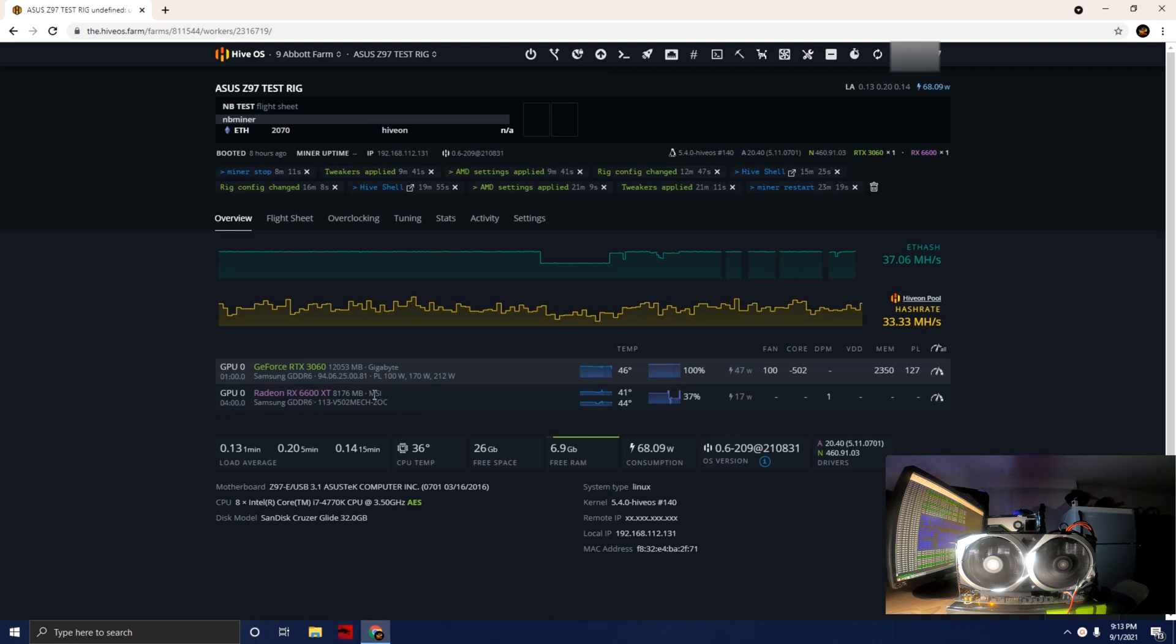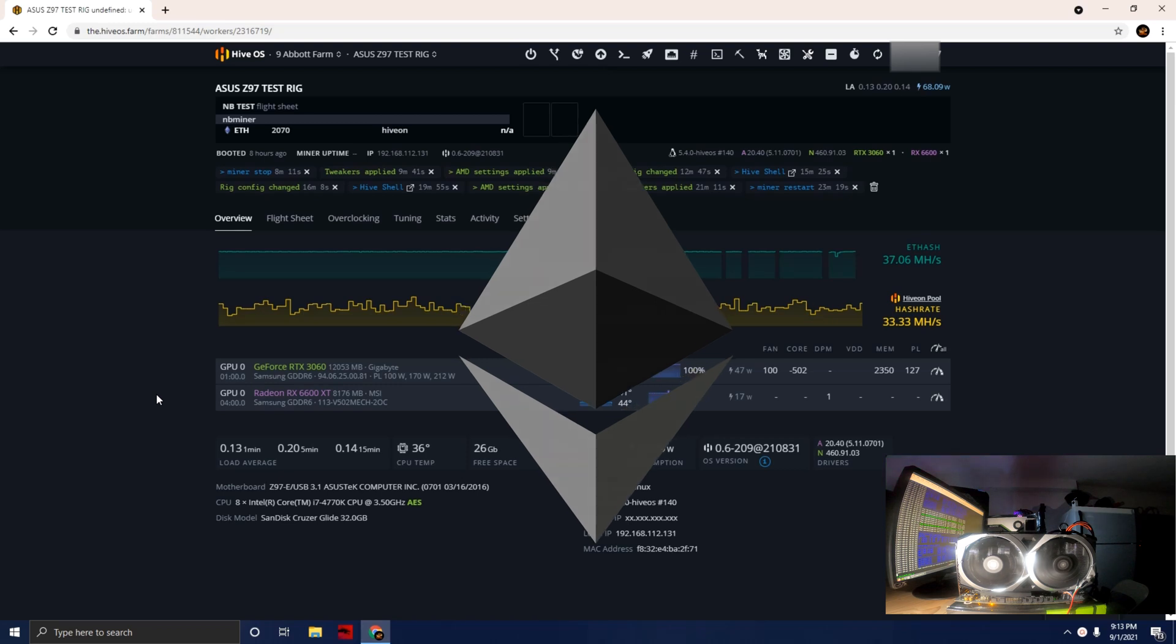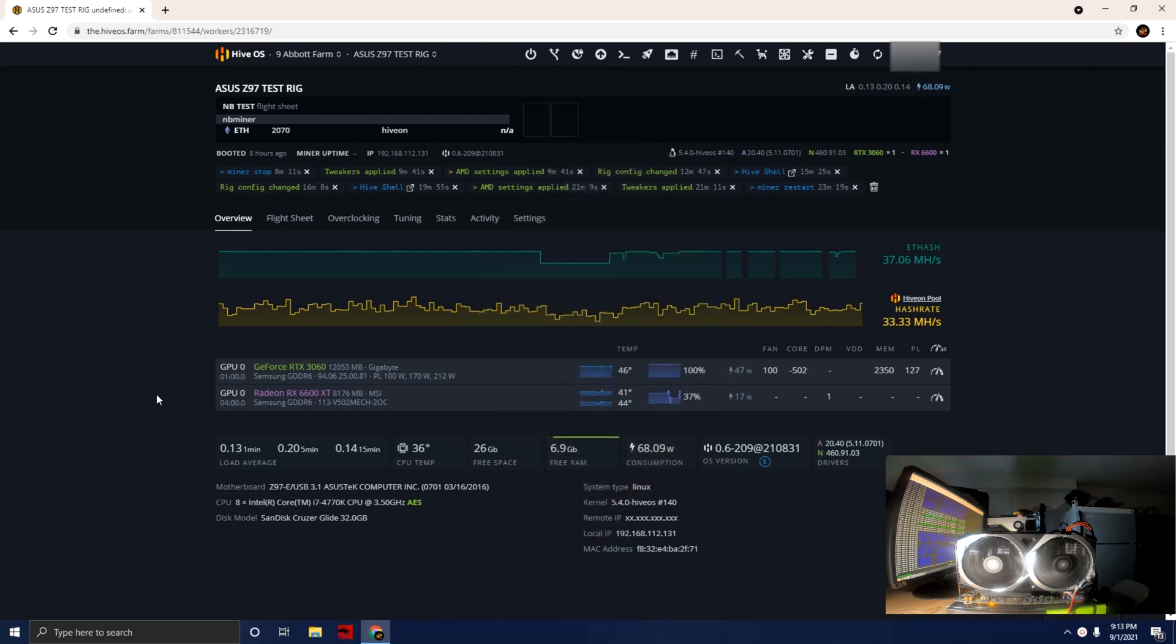Pretty efficient card. First we're going to keep this video around Ethereum and mess with some clocks that I have in mind to see if we can get up to over 32 megahash.